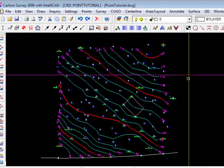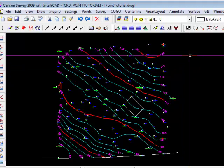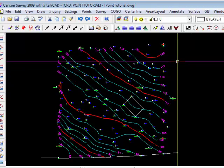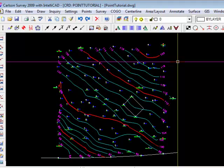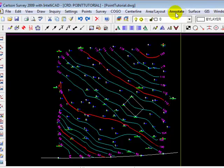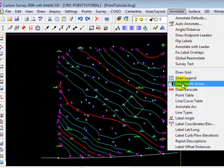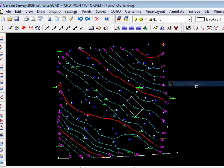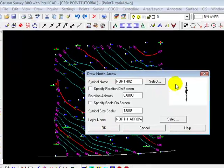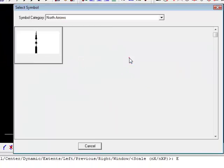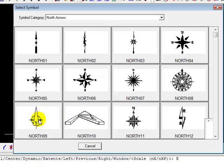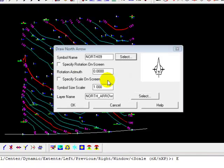It's a little late for this in the process, but I'm going to show you how to add a north arrow. Typically you would do that once you had your points in the drawing. You'll find the north arrows under Annotate, and come down until you see the Draw North Arrow command. Select that, and there are a variety of north arrows that you can choose. Pick one that's comfortable for you. Well, let's do that one.